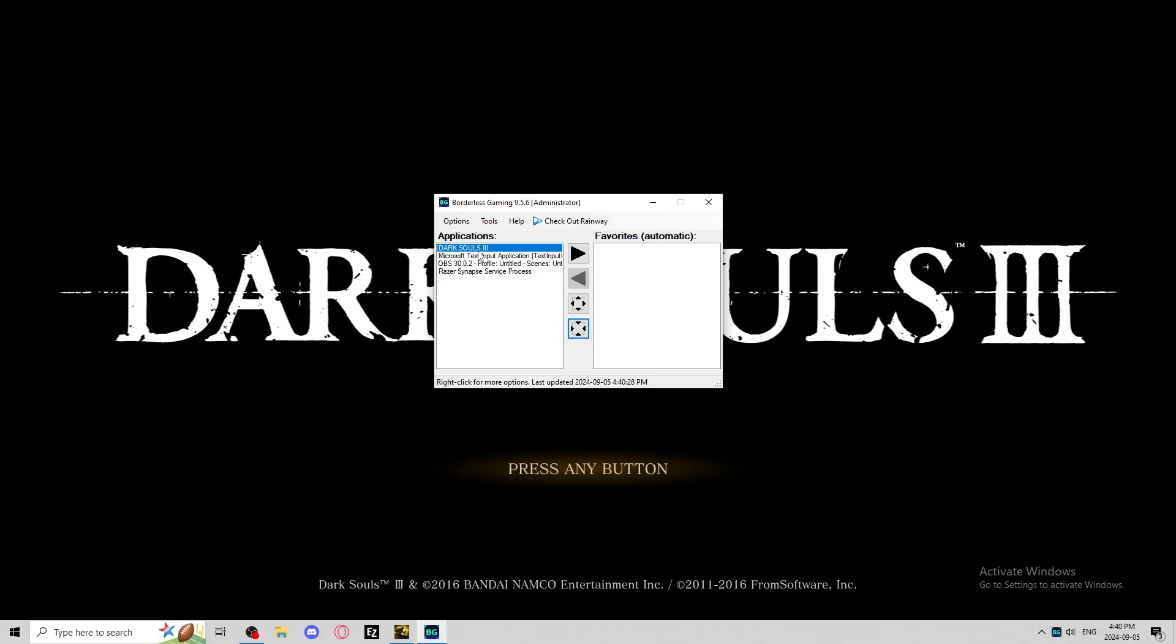So you take it over, right, and you click on the game that you want to do. It'll open up here as you see all the things. Click on this one and go over, and once it's in favorites, it'll automatically put it in